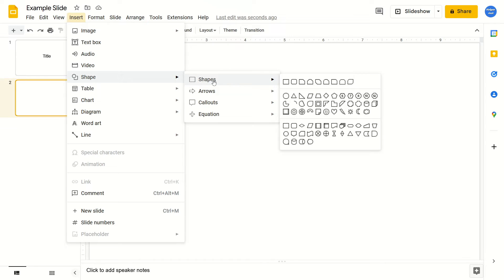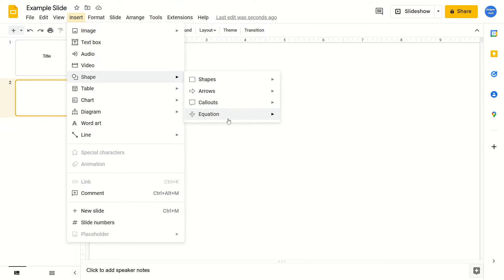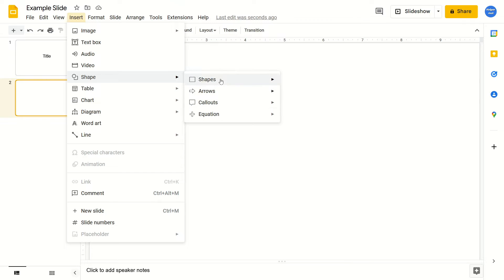There are a few options here you can choose from. There's Shapes, Arrows, Callouts, and Equation. These are all just different types of shapes.